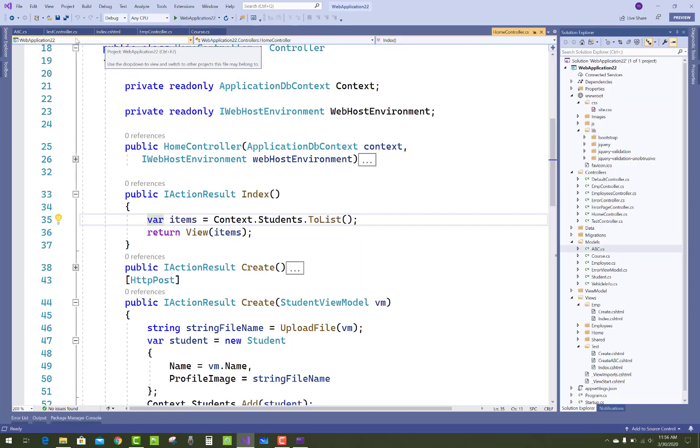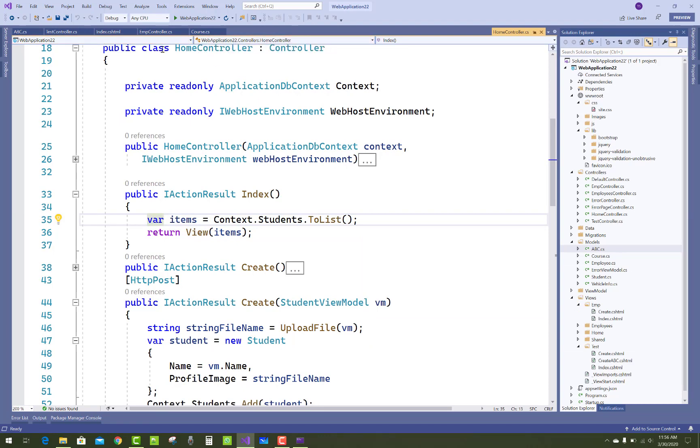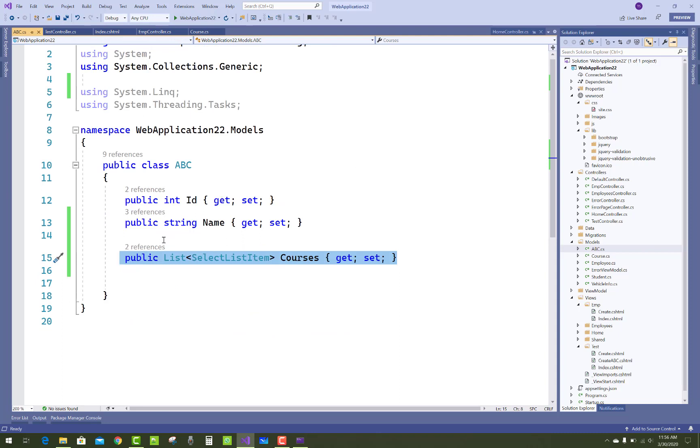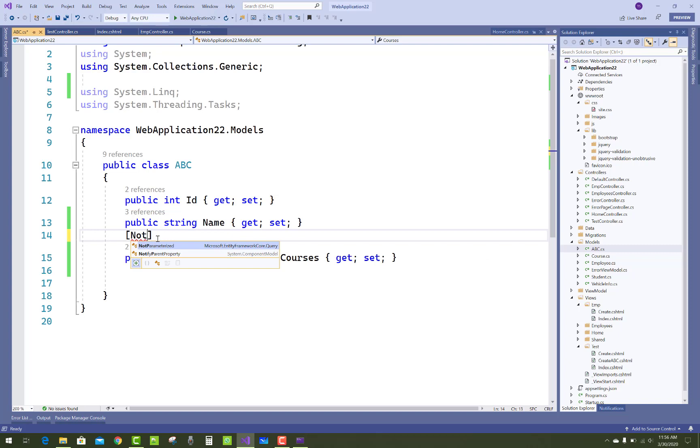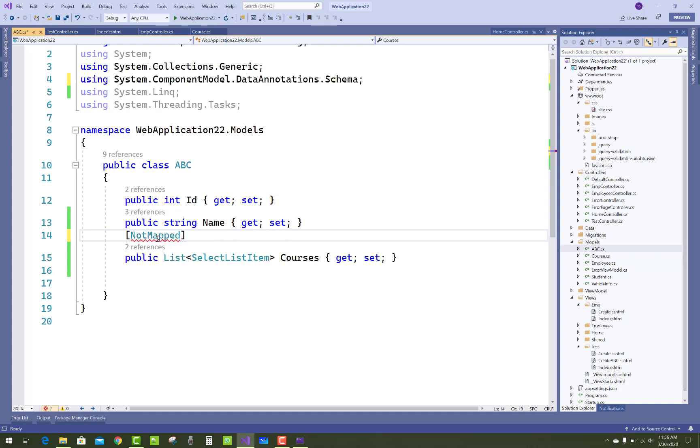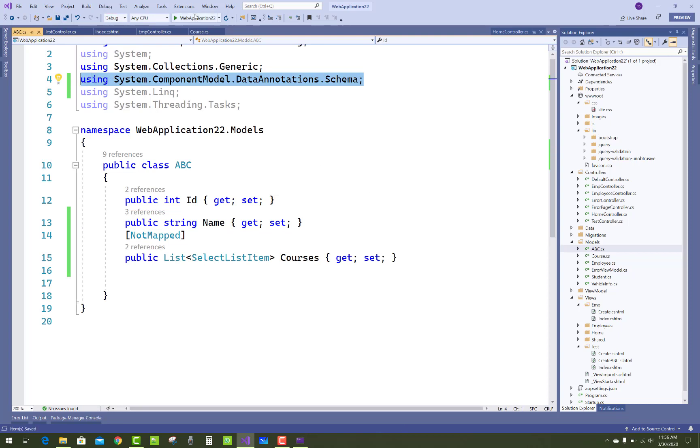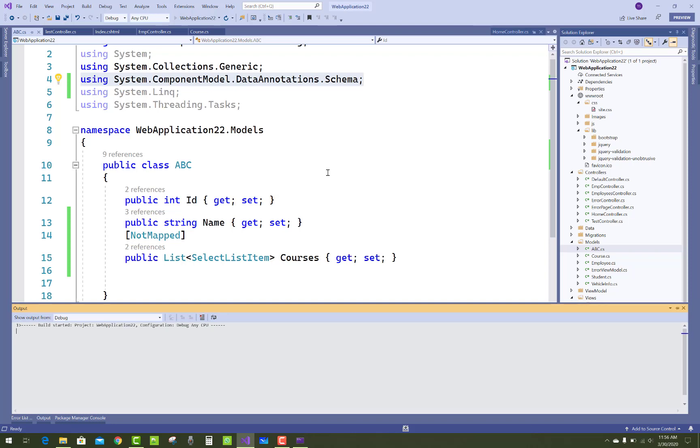Simply, you have to add an annotation on your class where your SelectListItem is used. Add [NotMapped]. The NotMapped annotation exists in the System.ComponentModel.Model.DataAnnotations.Schema namespace, and this will resolve the issue.